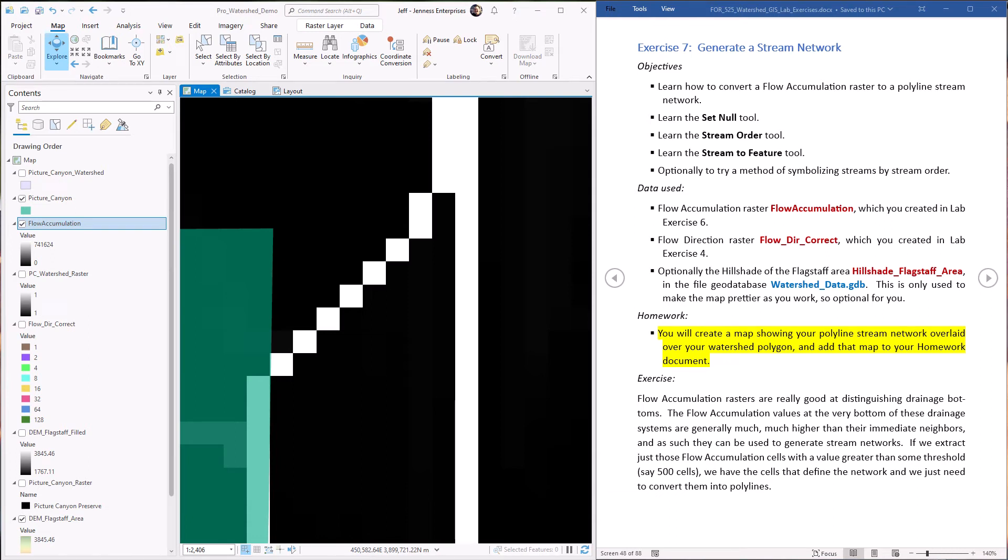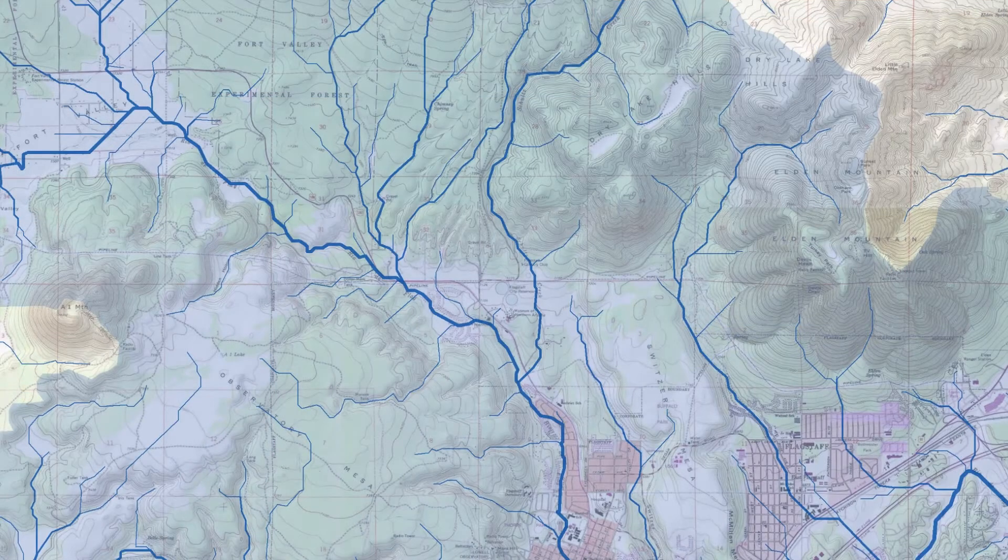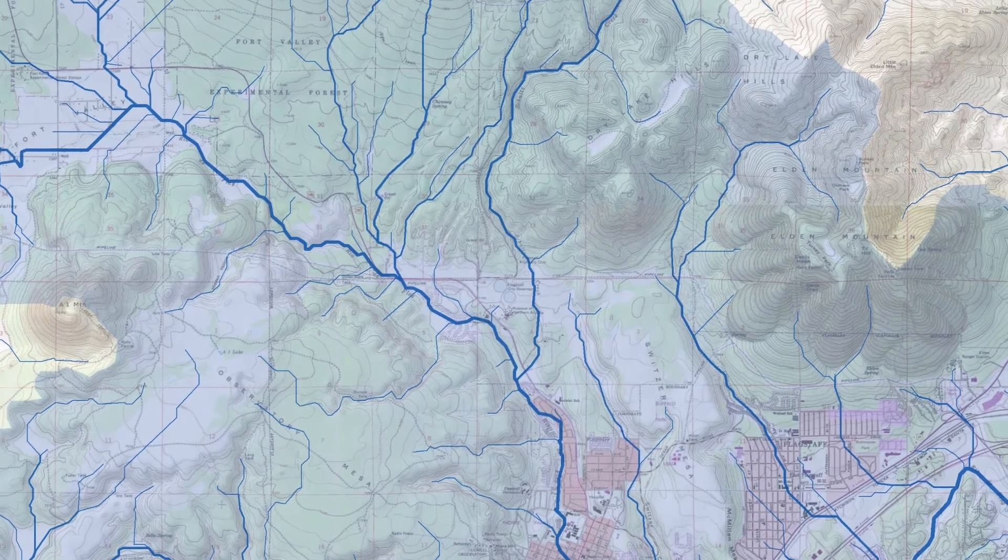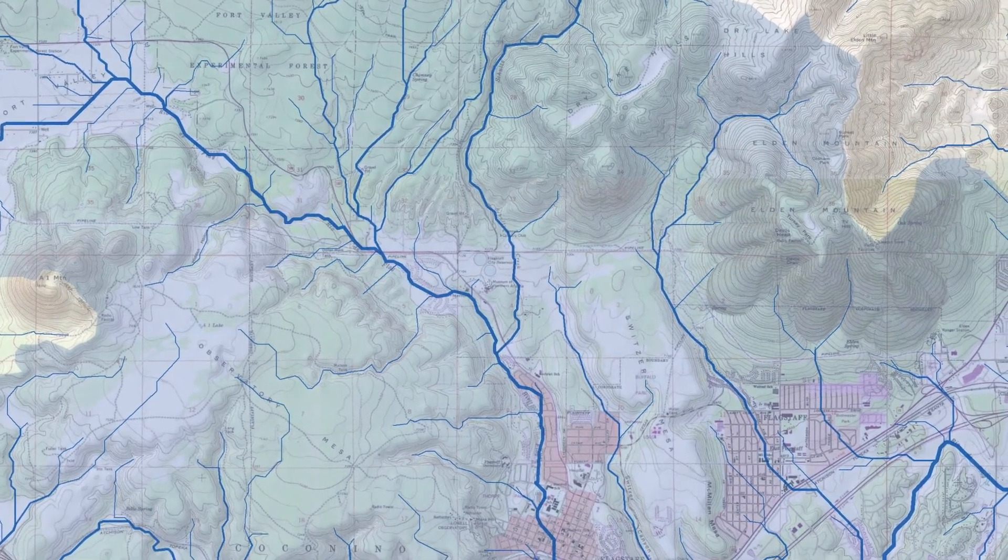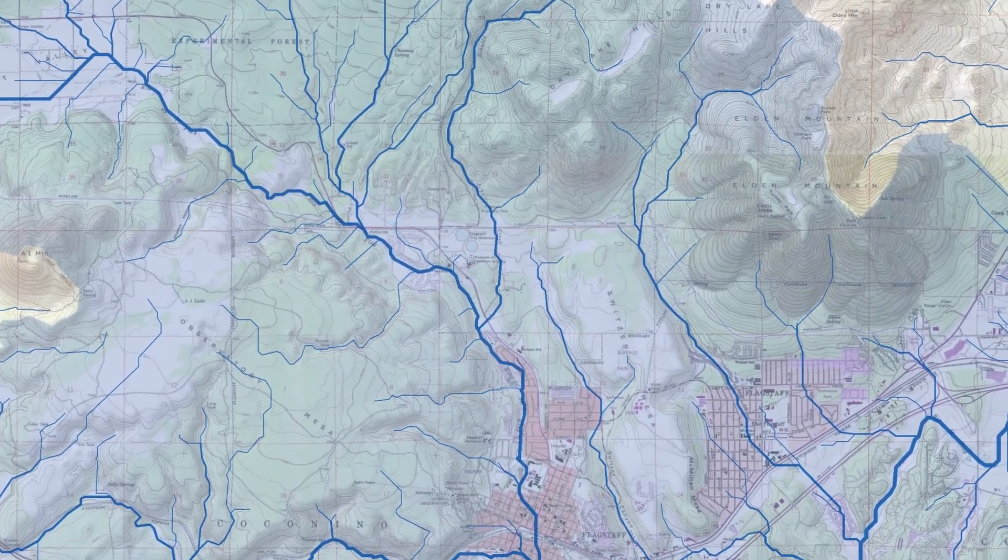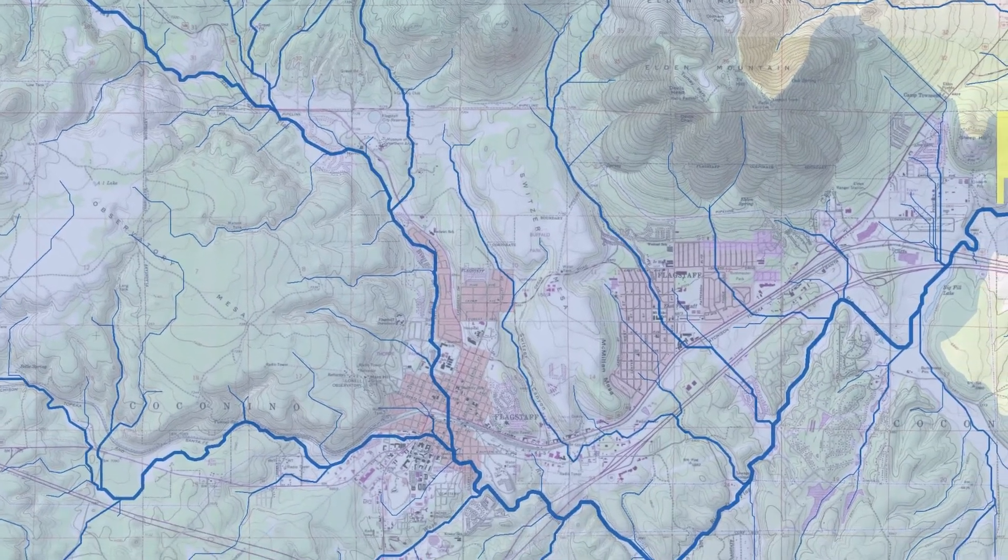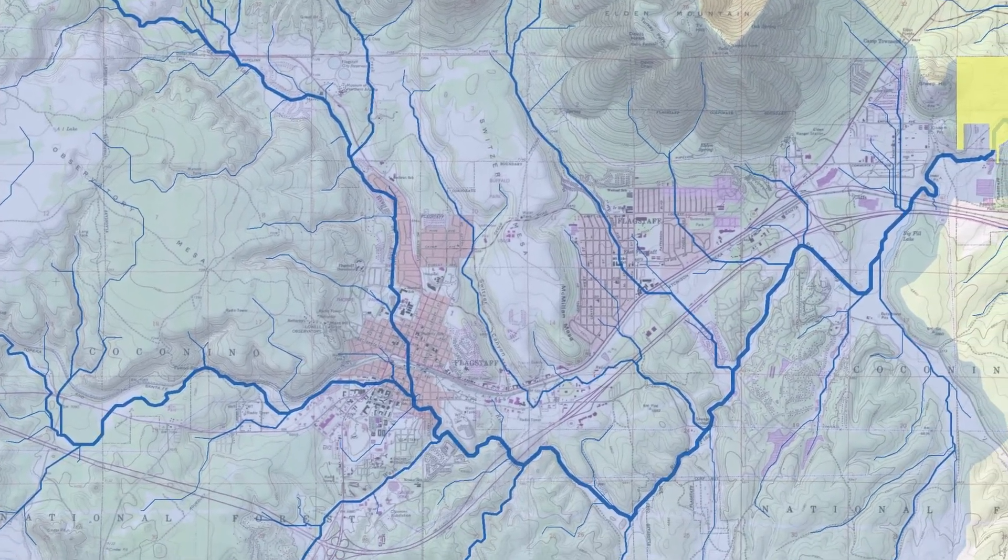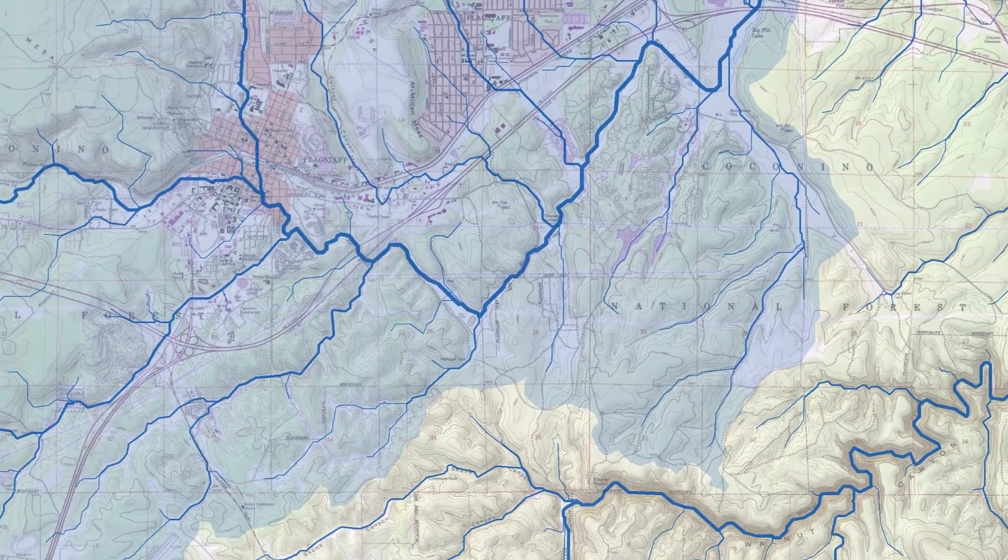Hello everybody, this is Jeff Janess and welcome to our seventh lab exercise demonstrating the ArcGIS hydrology tools. Here we're going to learn how to take the flow accumulation raster we just generated in lab exercise 6 and turn it into an actual stream flow network. We'll also learn about the set null tool which sets certain raster values to null values and we'll see how to assign Strayler stream order values to our streams. Finally, we're going to see how we can use these Strayler stream order values to symbolize the streams in an intuitive and aesthetically interesting way by drawing streams with greater probable flow with thicker lines.